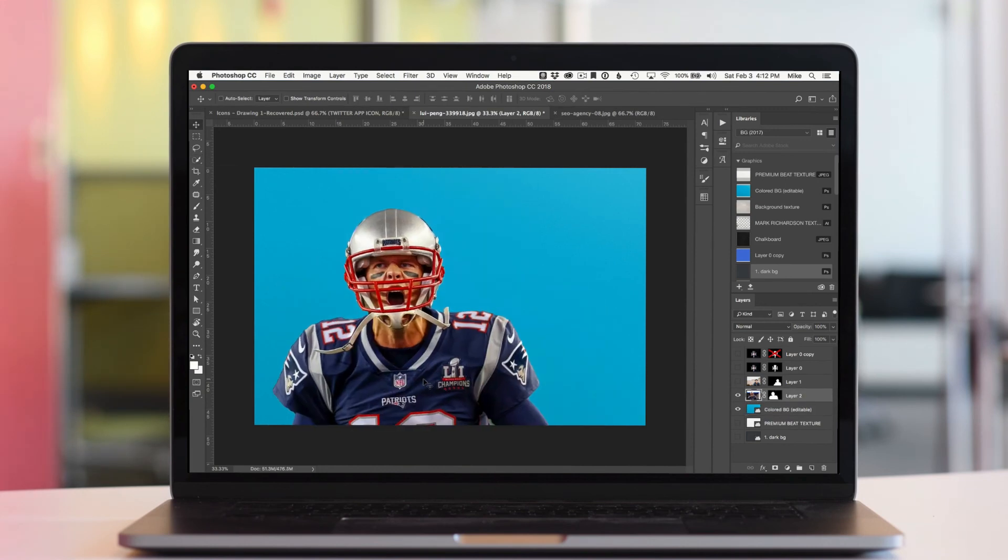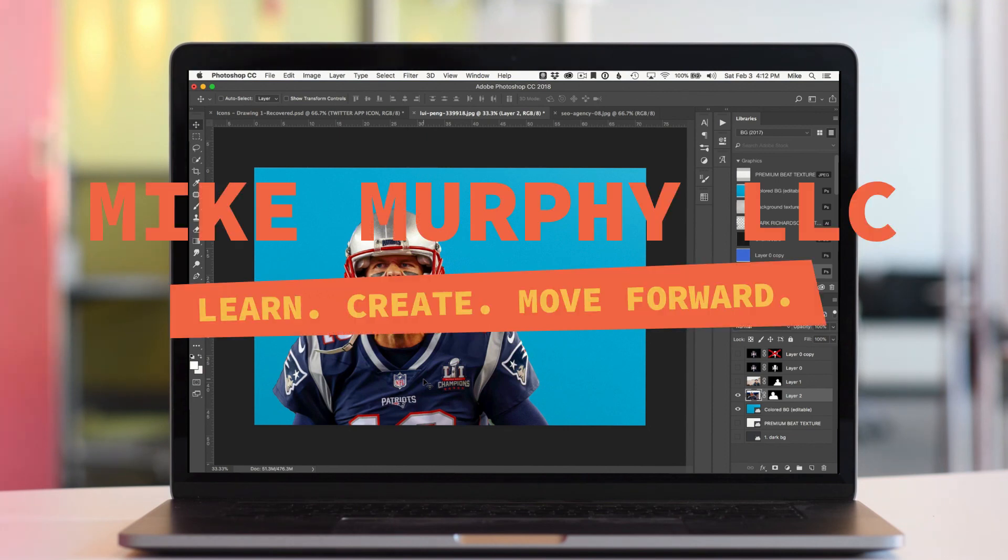My name is Mike Murphy. That is the new Select Subject using Artificial Intelligence in Photoshop CC 2018. Cheers.